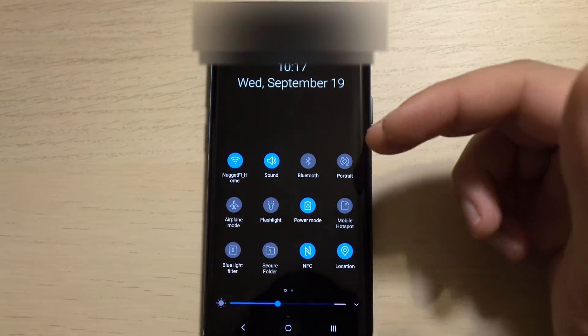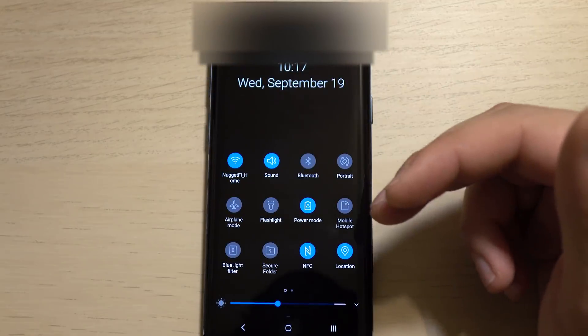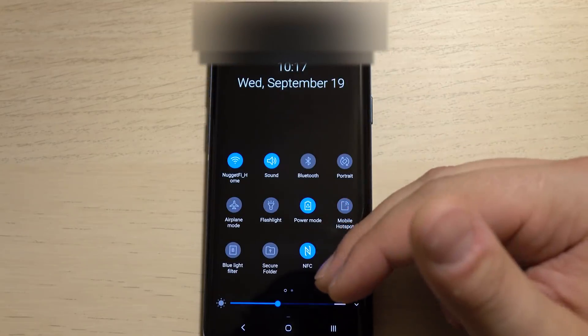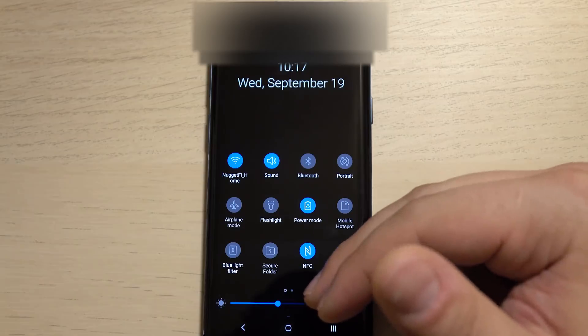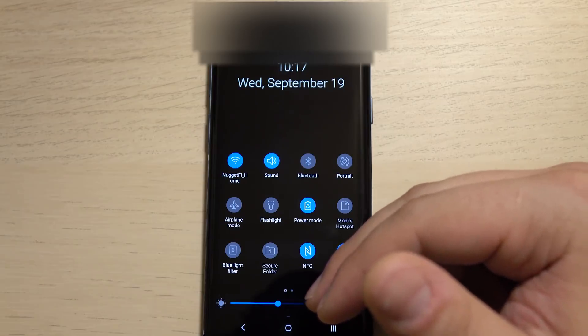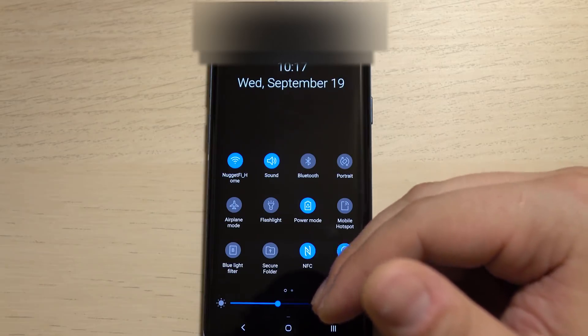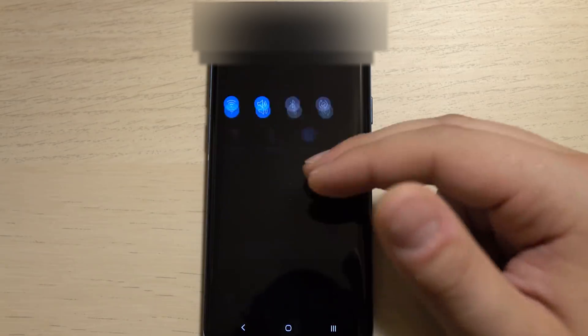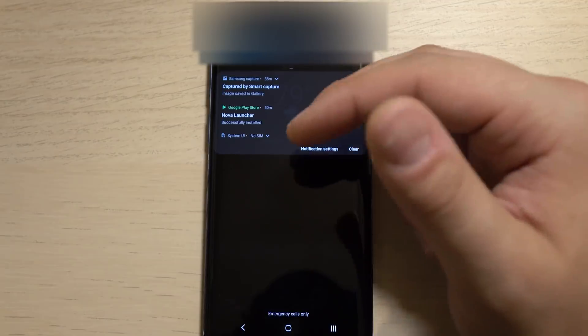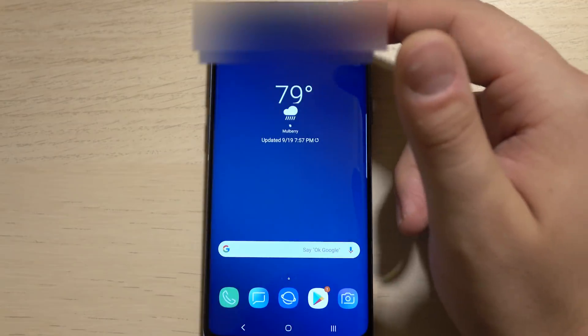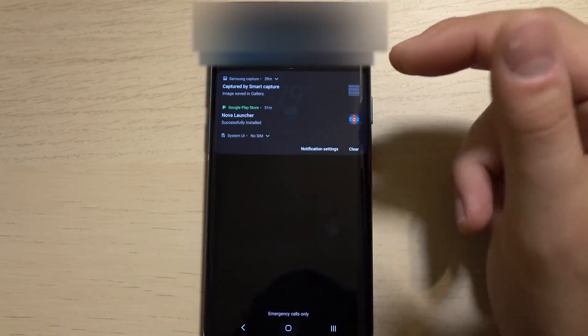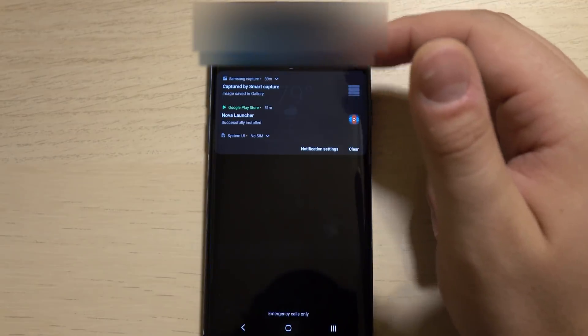But that whole interface has changed. Personally, I'm a fan of this. I like the way that this looks. But again, if you like information density, this Android Pie is definitely not going to be the version of the OS you'll enjoy the most.